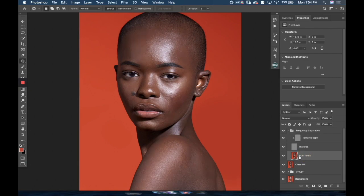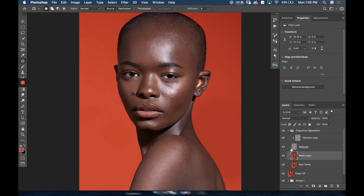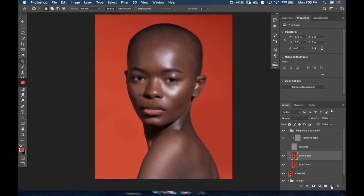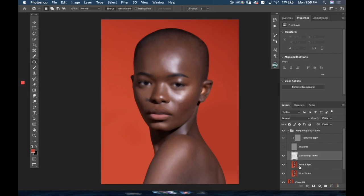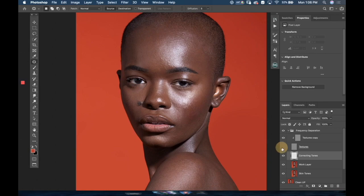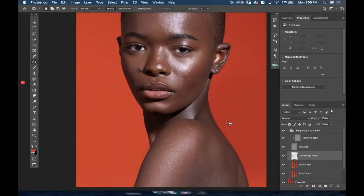Now I'm gonna do the same with skin tones — duplicate the skin tone layer with Command J, rename it 'work layer', and get an empty layer in between. How frequency separation works is you're splitting the tone layer and the textures, so you can see it's just the tones and the textures separately. That means I can work on the tones independently and work on the textures independently, which gives me a lot of control.